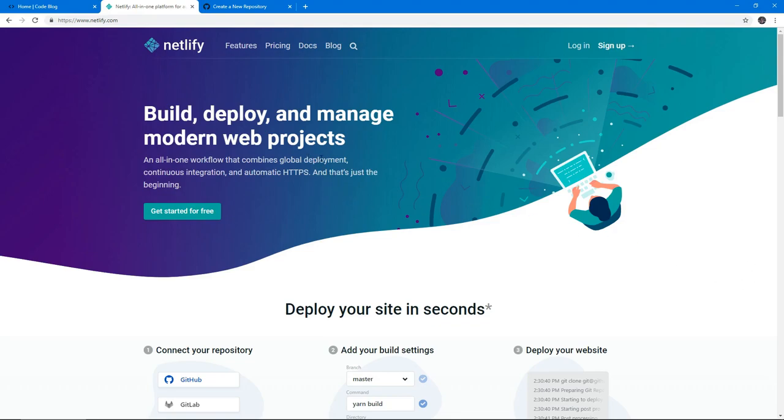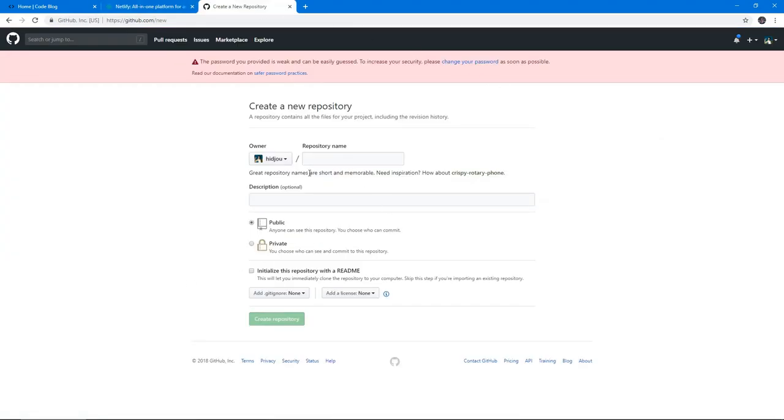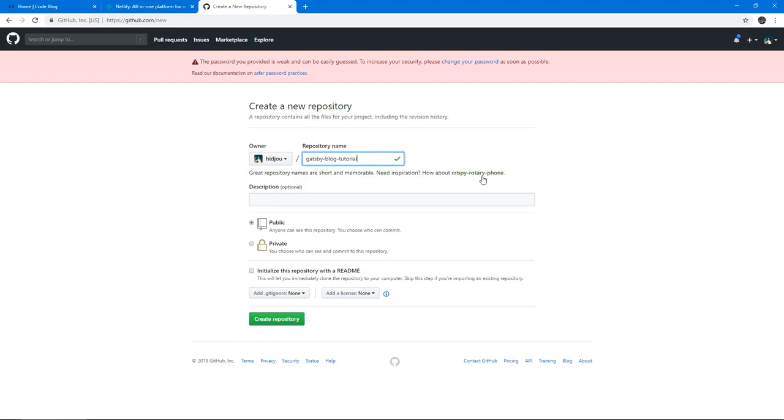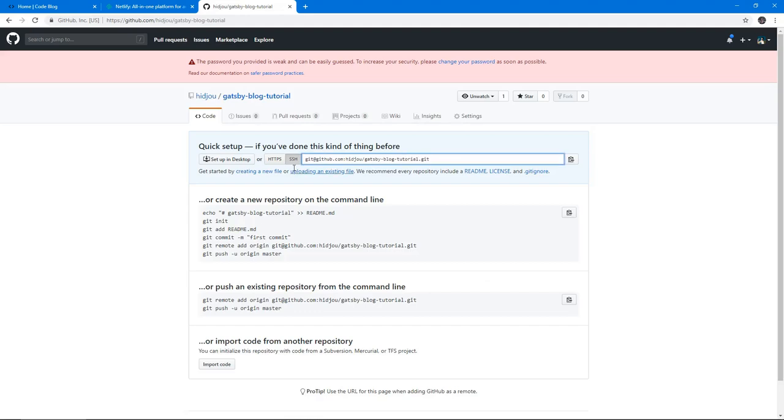So let's do that. Before we do that, I'm going to create a new repository. I hope you're doing the same because it's amazing. I'm going to create a repository and call it Gatsby blog tutorial. I'm naming it like this because I'm going to post this repository for you guys to have access to the code we wrote, in case you experience a problem or need to reference it.